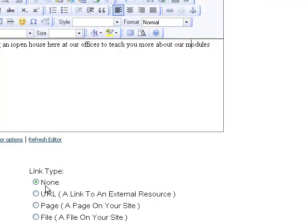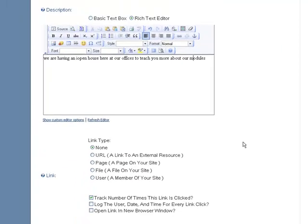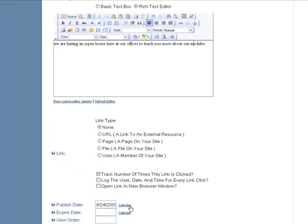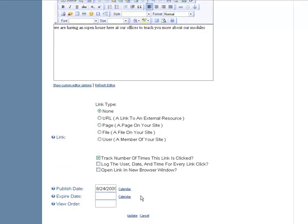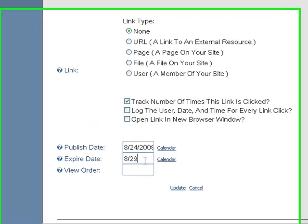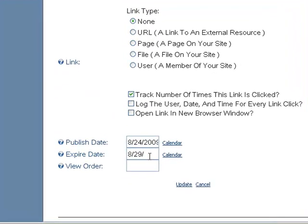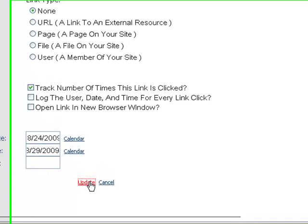We don't particularly want a link for it. Now down here you can add a publish date and an expiration date. So we're going to say that we want ours to expire on the 29th. That will make it so that it will automatically vanish from your homepage. Then click Update.